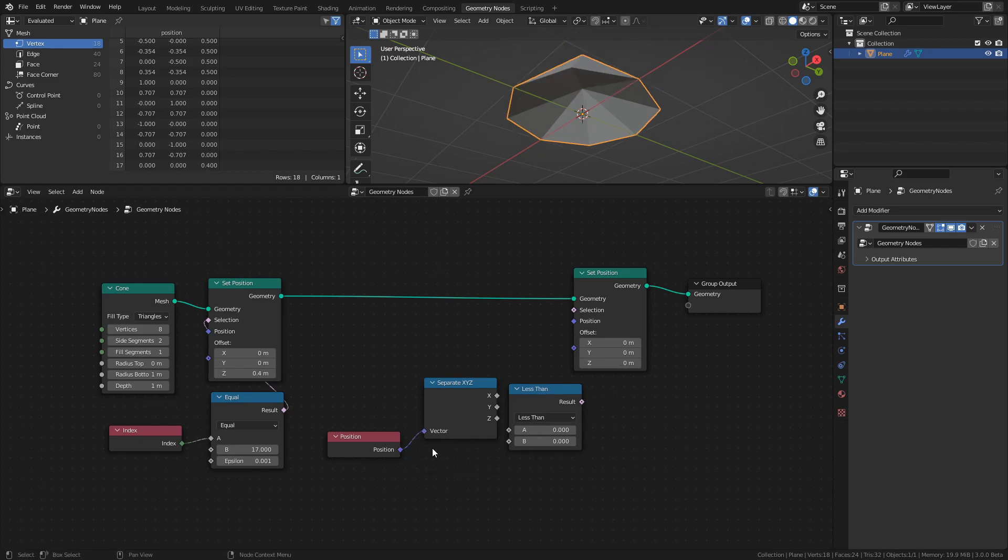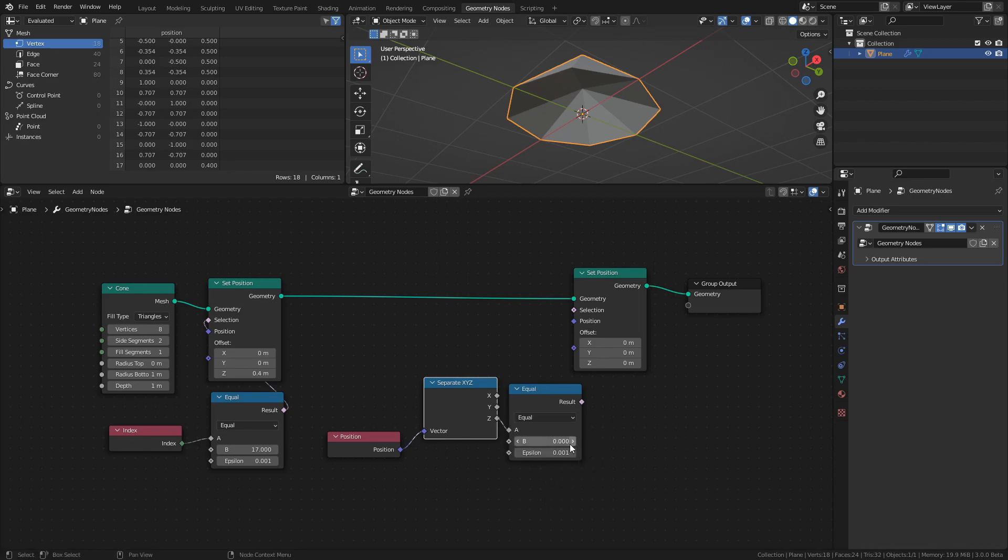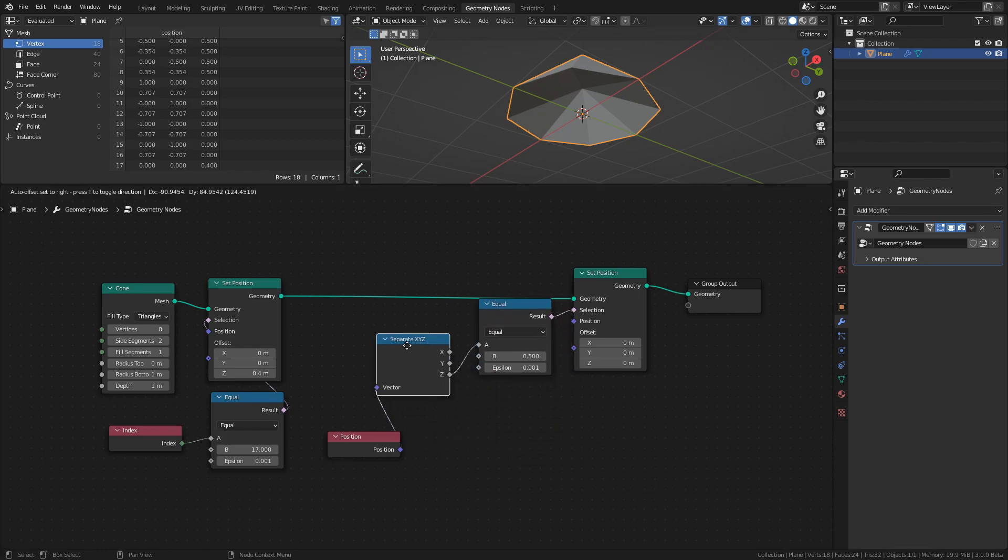Connect the Position node to the Separate XYZ node, then connect the Z output to the Compare Floats node and set it to Equal. Set the B value to 0.5 and connect it to the selection socket of the Set Position node.